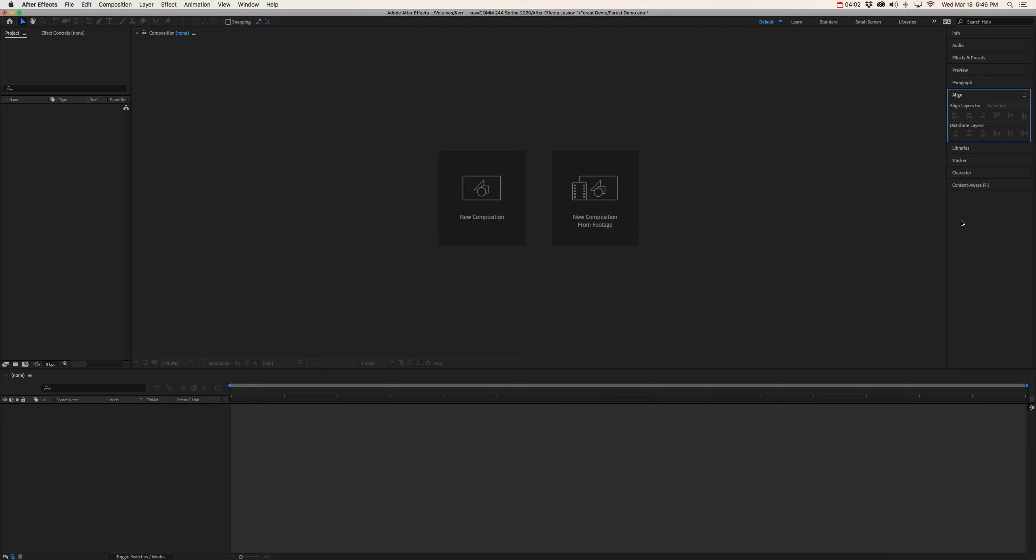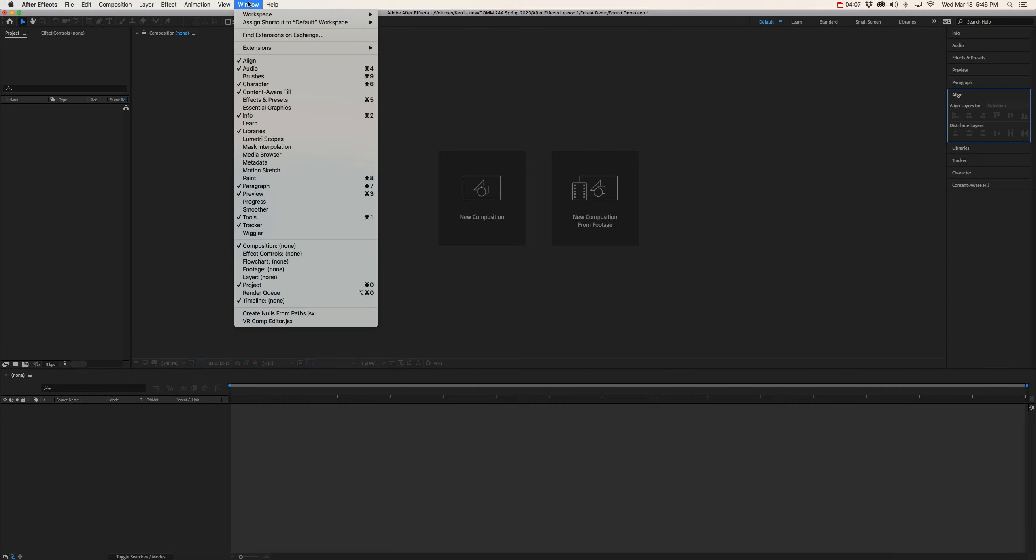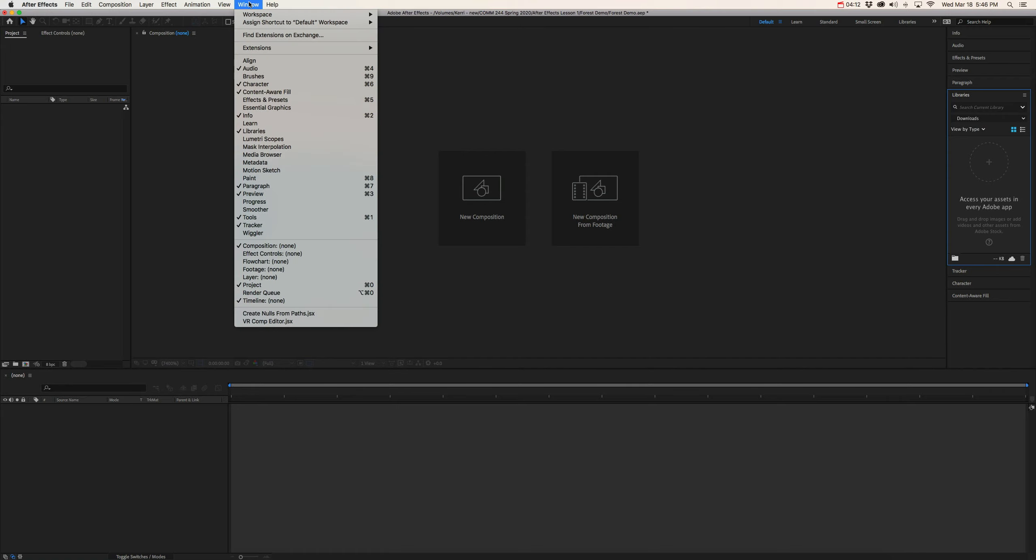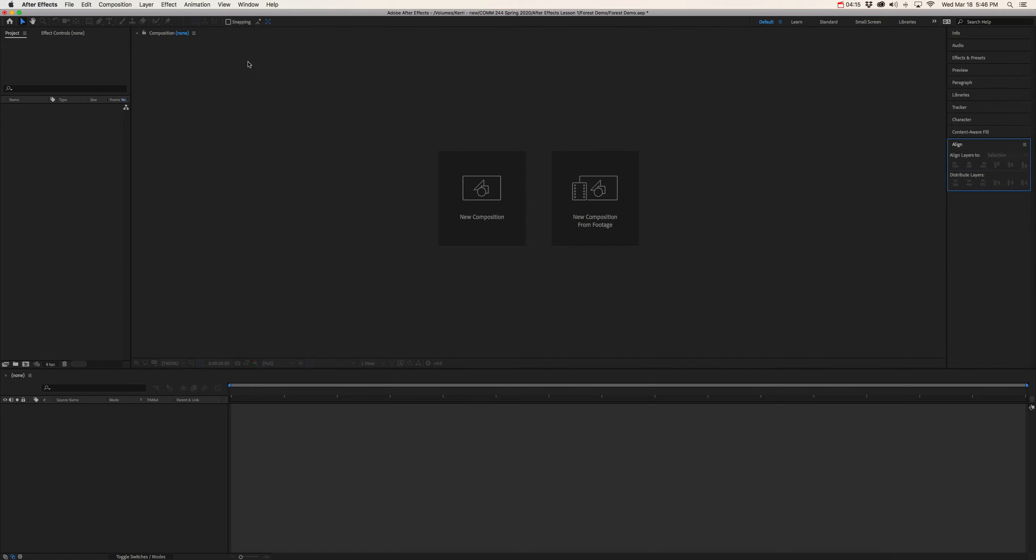But just so you know that any panel over here can be hidden or revealed in the Windows tab. So if you notice, if I click on Align, it closed. But if I go back and I check it again, it will reappear.